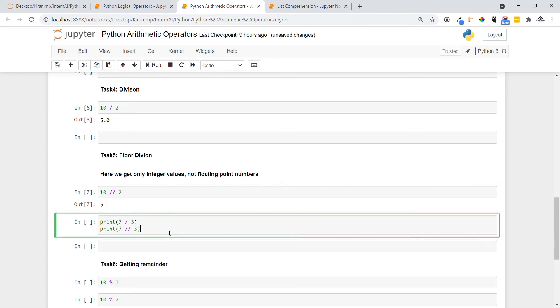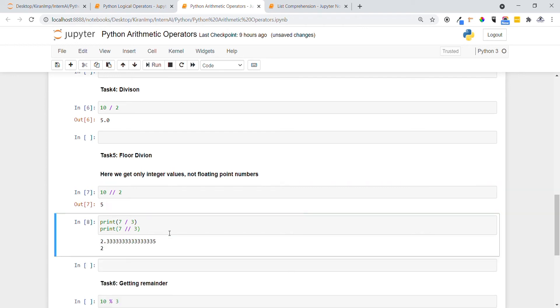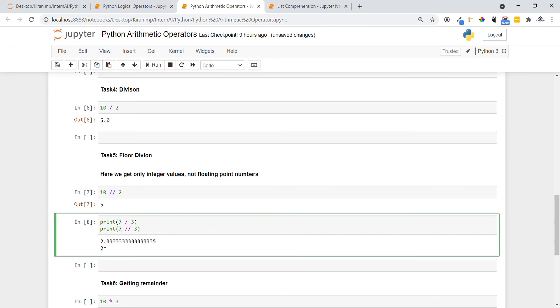You can see the exact difference between 5.0 and 5. Floor division always returns an integer. Let me show you another example. You can see 7 divided by 3 in normal division gives 2.333, but while doing floor division it has taken only 2. You got the difference between 2.3 using normal division versus 2 using floor division.